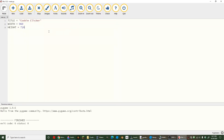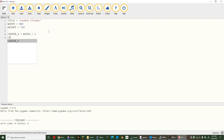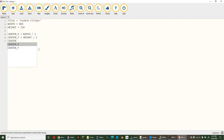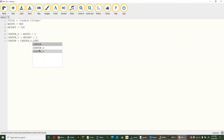Next we're going to set up our center variables. Our center_x is width divided by 2, and our center_y is the height divided by 2. And we're going to say our center is center_x comma center_y.